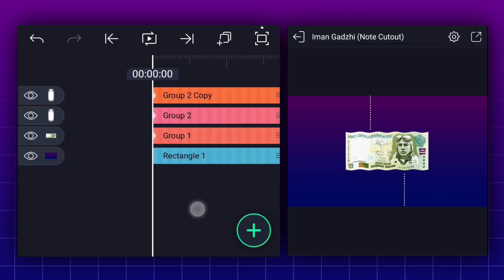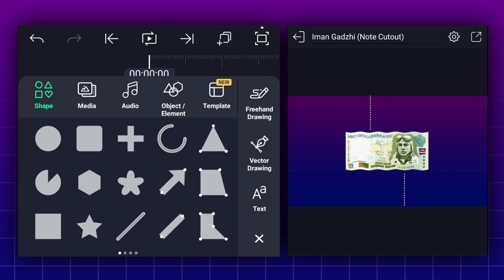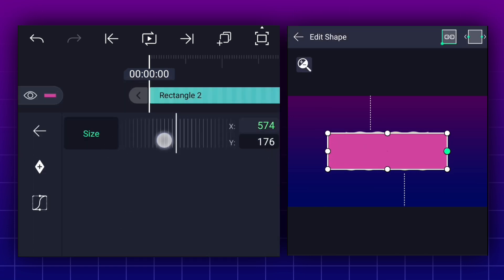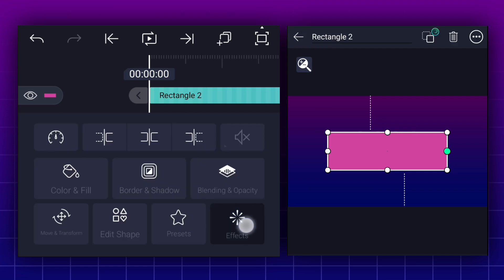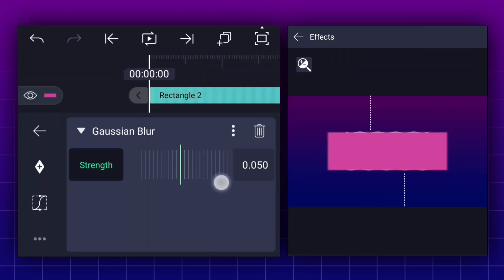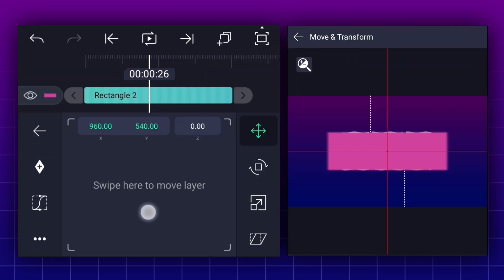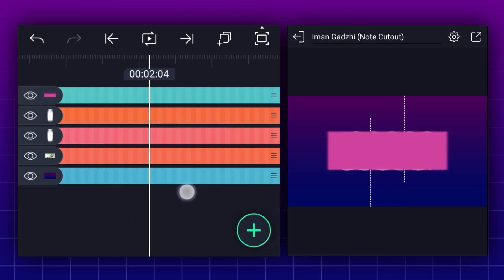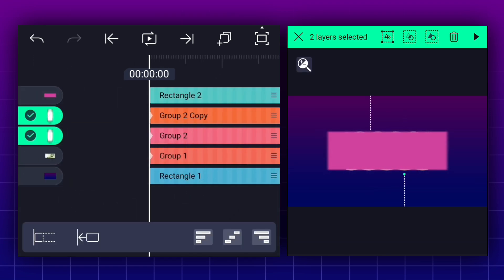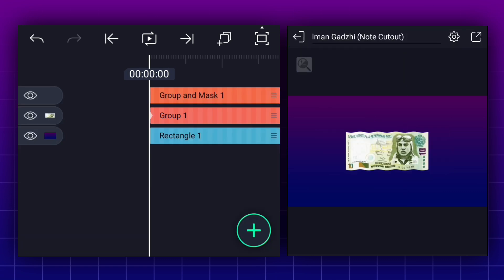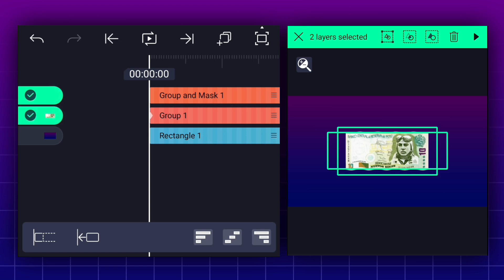Now add a rectangle shape for masking. Now adjust shape size. Apply blur effect to this shape. Now select the two line layers and group them. Now select these two layers and tap on the masking icon. Now select these two layers and group them.